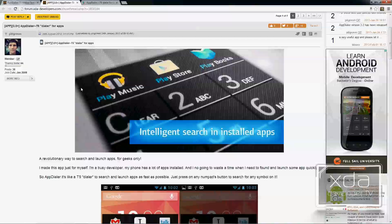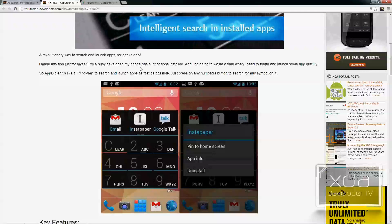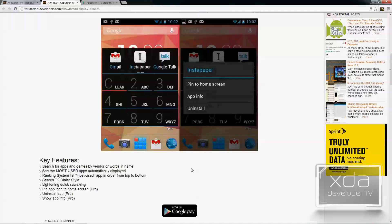If we open up the thread, we get a quick screenshot from the developer, whose name is Pilgrim. It gives you a screenshot of the application, a bit of what it does, what it looks like on the phone, key features on the free version, and there's an in-app upgrade for $1.95 to go Pro. An additional feature on the Pro version is the ability to add a widget and pin it to the home screen.